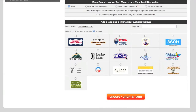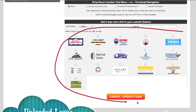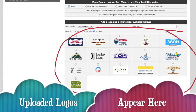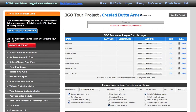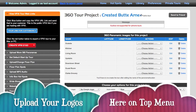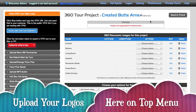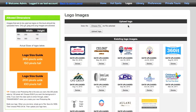I'll show you how to add a logo to the top of your VPix virtual tour. Here's my logo library from my account. We're going to go to the top of your charcoal menu where it says logos and click on that.